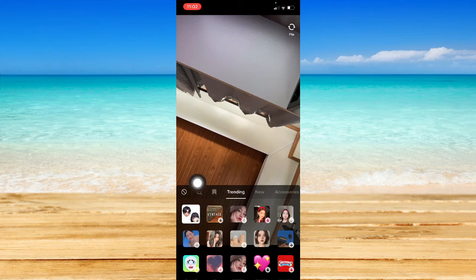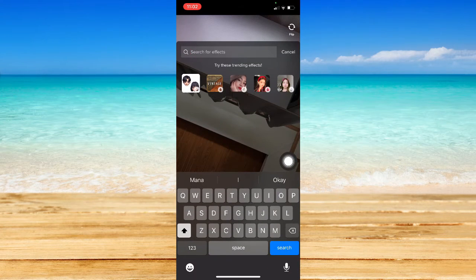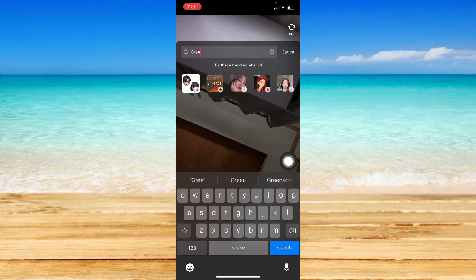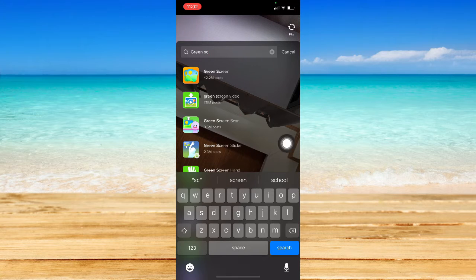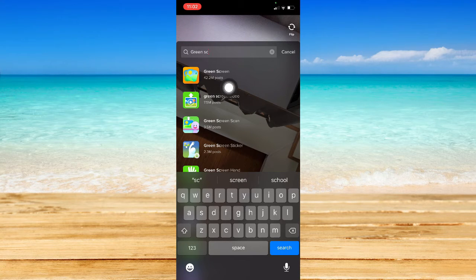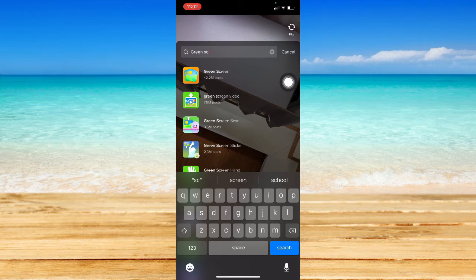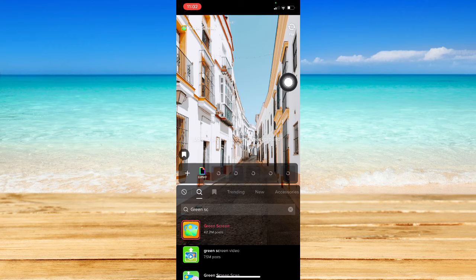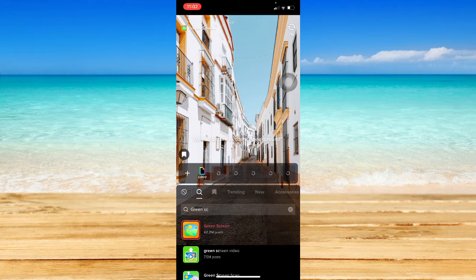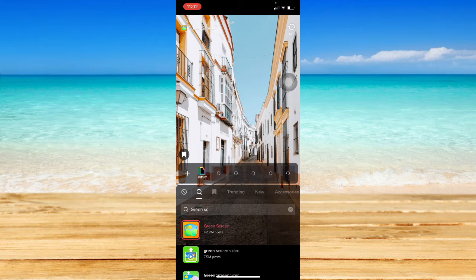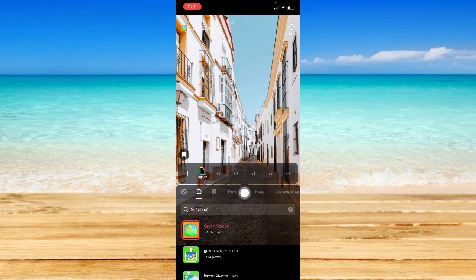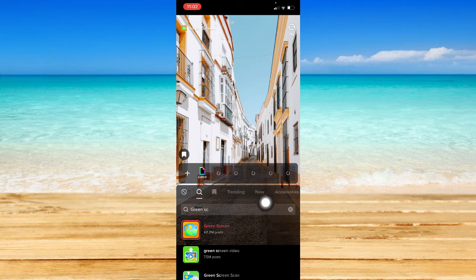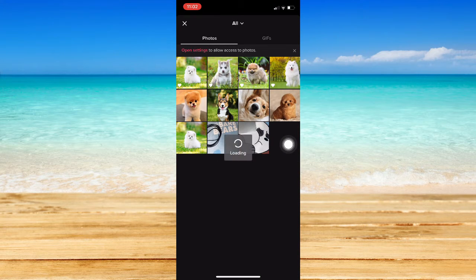Simply search for green screen and choose the very first option which has millions of posts. Click on it and choose the image you want. Since TikTok doesn't have an option to change the duration, you can use this filter. Let's choose a photo like this one.